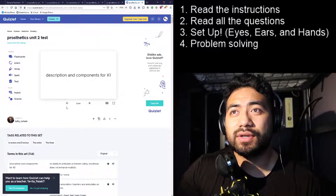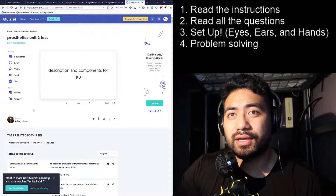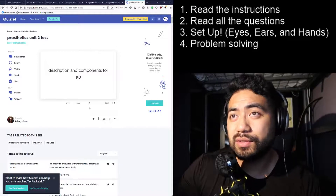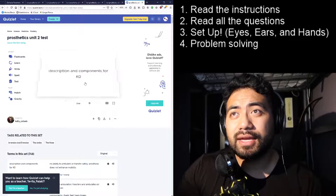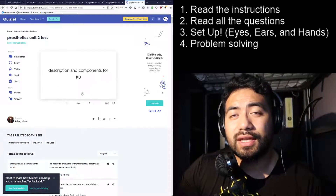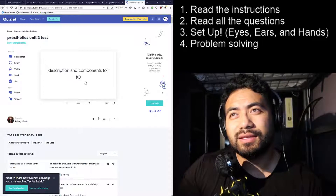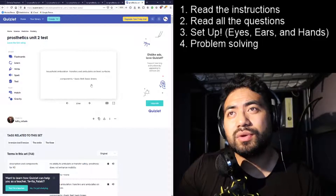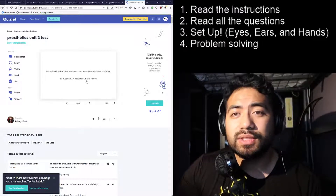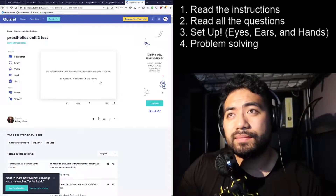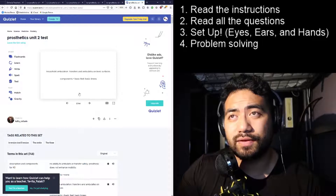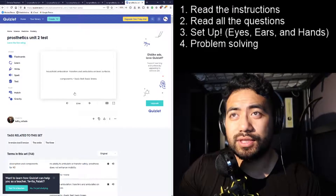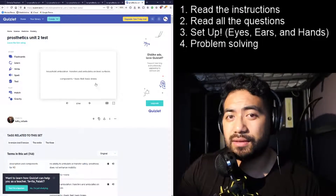K levels go from K0 through K3. K0 is no ability to ambulate or transfer. If the patient says they can walk or would like to walk again, that's not K0 — they've moved to K1 in your mind. For K1, you should use a SACH foot and a locking knee. Just make sure you understand the SACH foot and the locking knee.